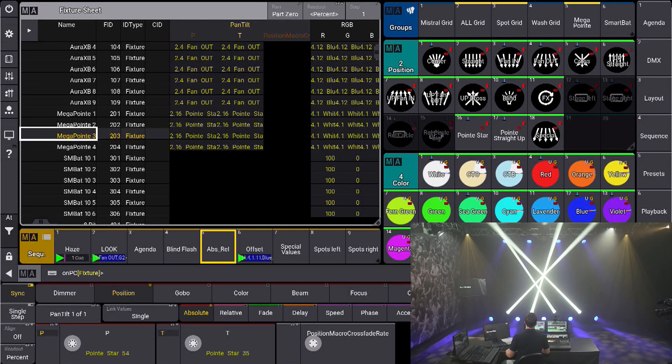You will find an amazing mix of some new features, some massive workflow improvements, and some things we just missed in the software version so far. On the one hand, what we were missing is the MIDI support for our on-PC software. We were also missing PAN-TILT-OFFSET, and we missed the swap functionality within our playbacks.